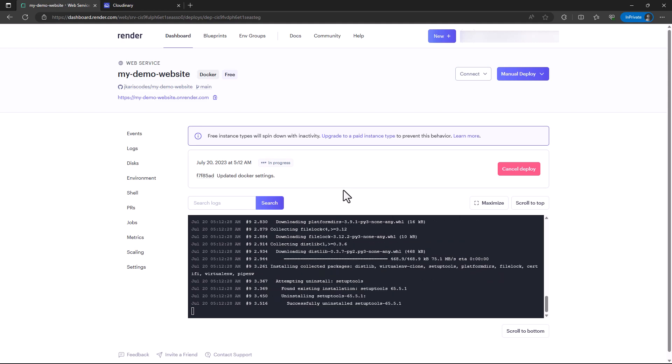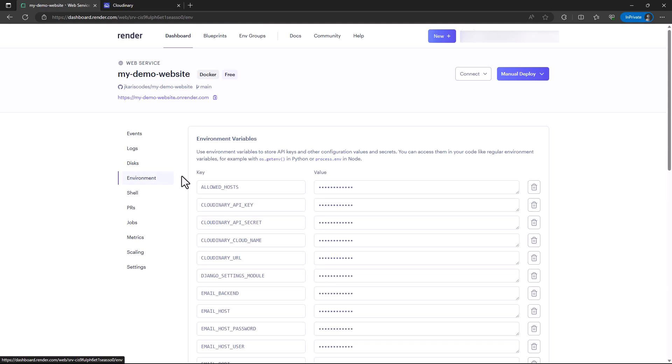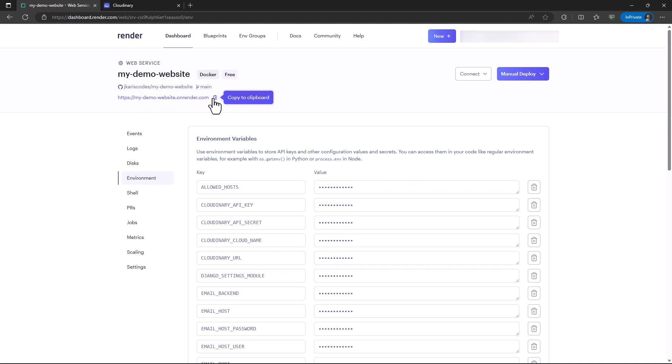Let's quickly look at the environment. I think I need to change the allowed hosts. You need to set it to the path that has been given here by Render. I also believe if you have a custom domain, you can add it as well.